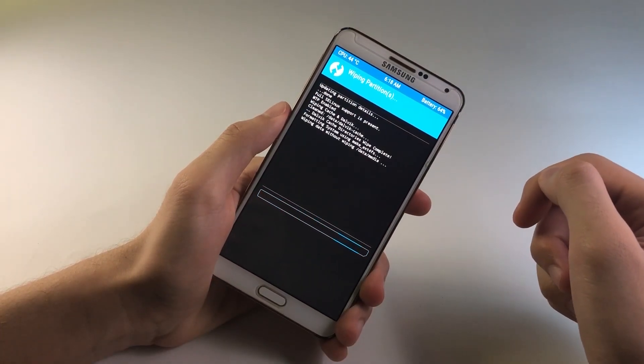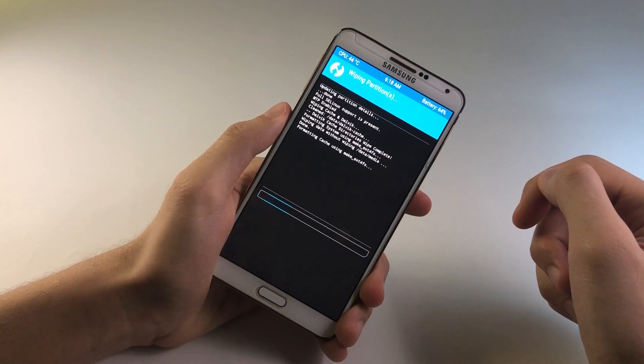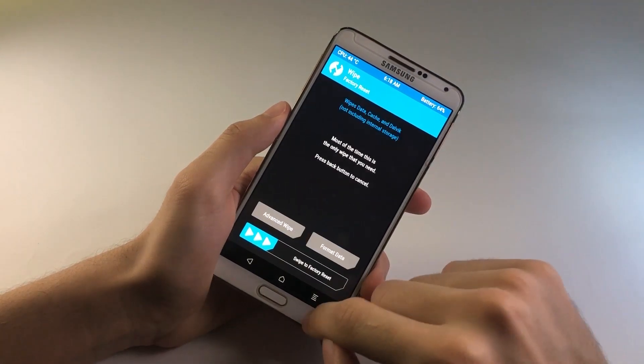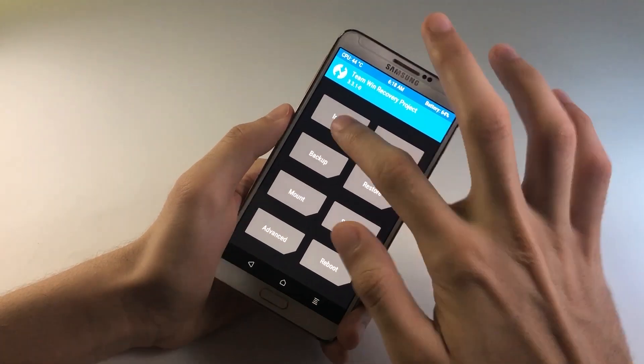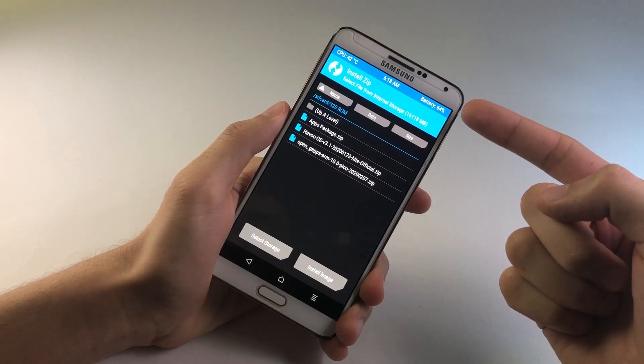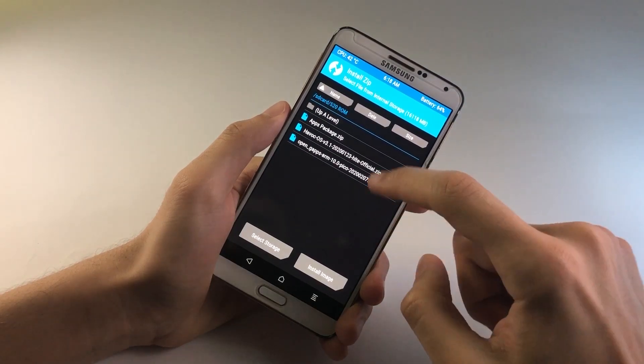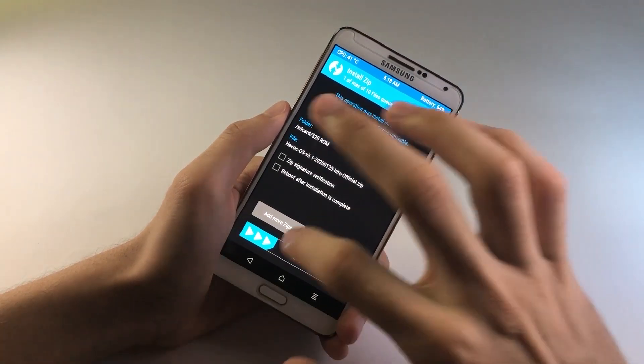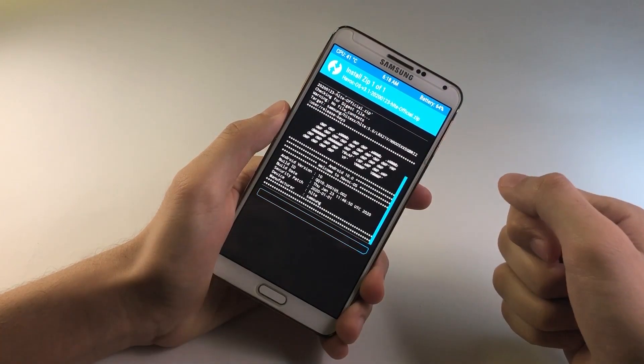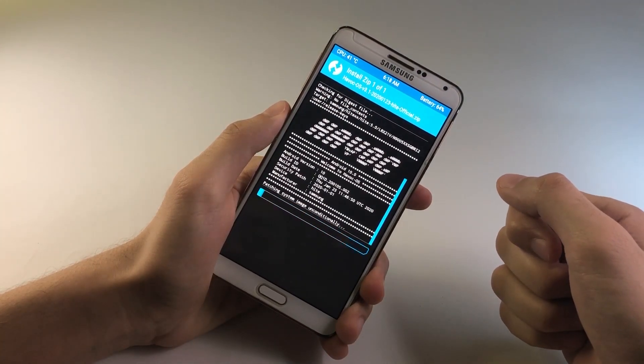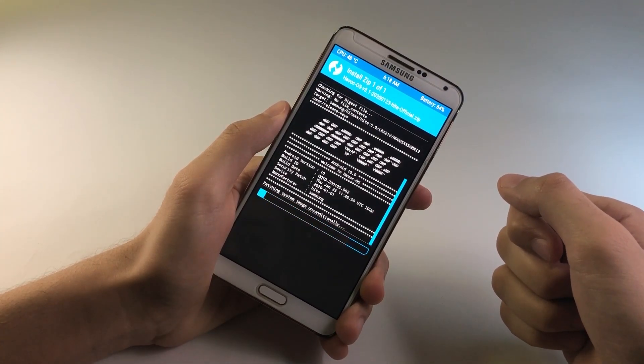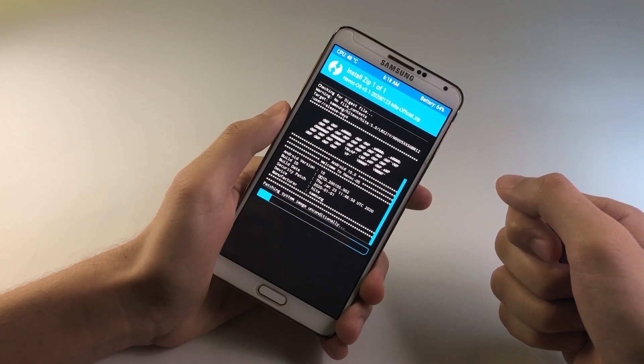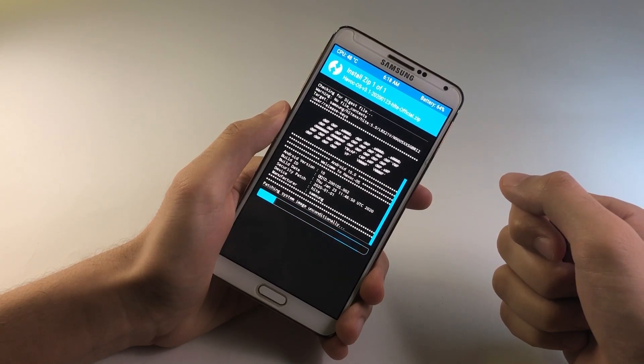Next up, we are going to be moving to the location where we have saved our files. So let me just go ahead, tap on Install. So right over here are my files. So first up, we are going to be flashing the ROM. So here is the Havoc ROM. Go ahead and swipe to confirm flash. So that is going to be taking a couple of seconds. So yeah, I will see you once it has been flashed.